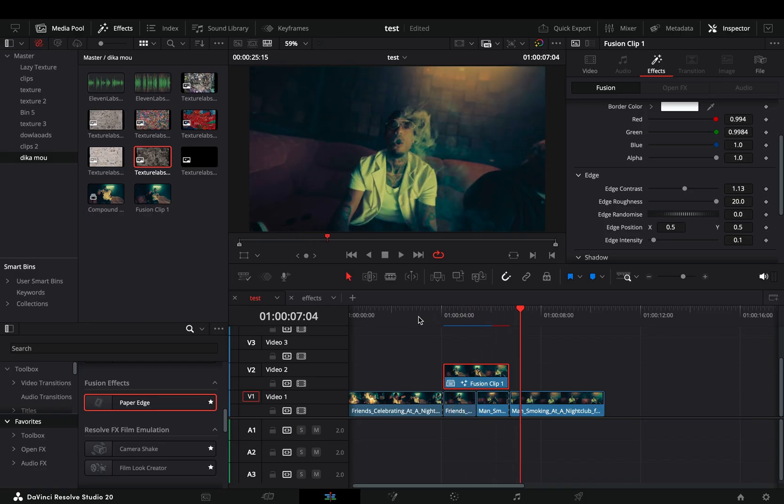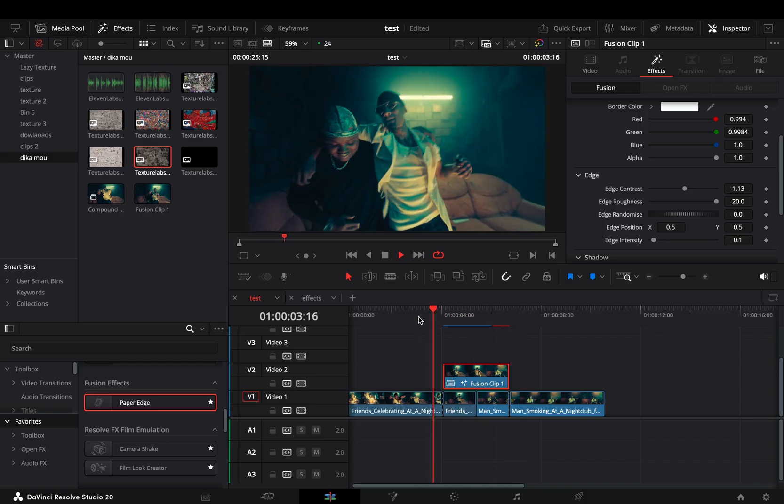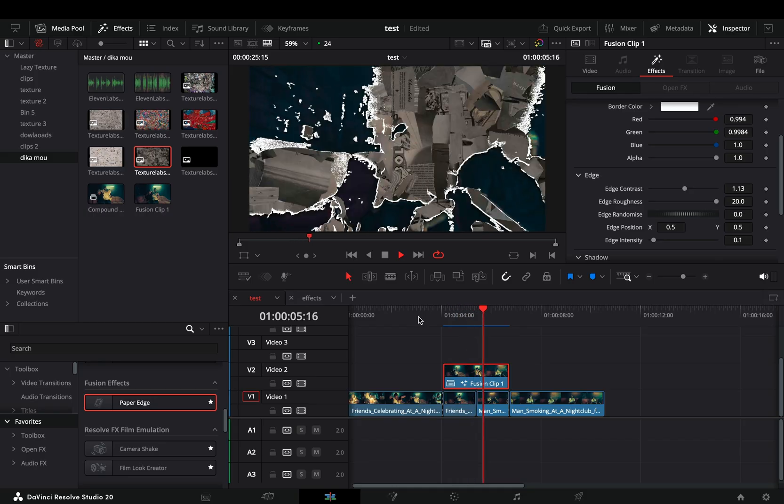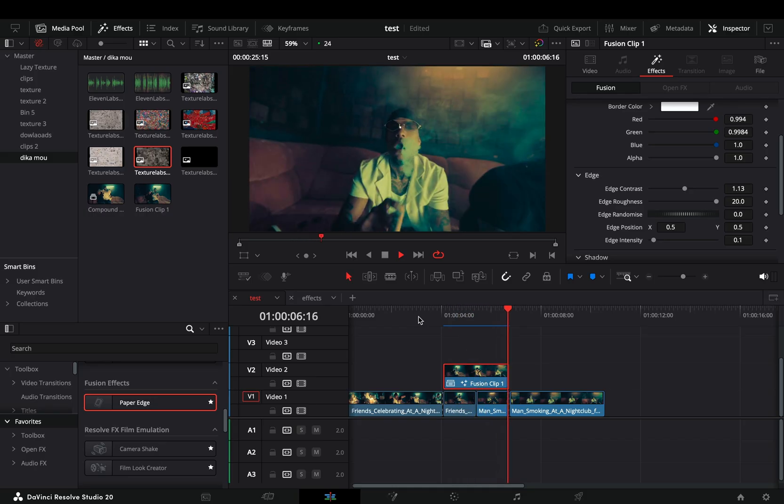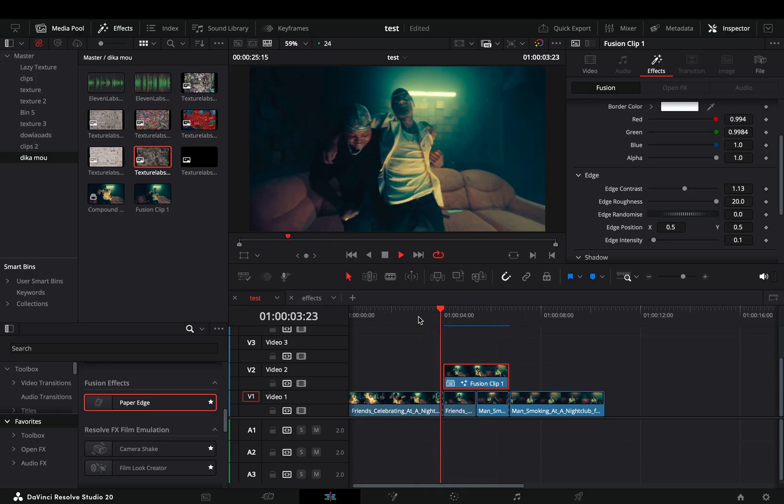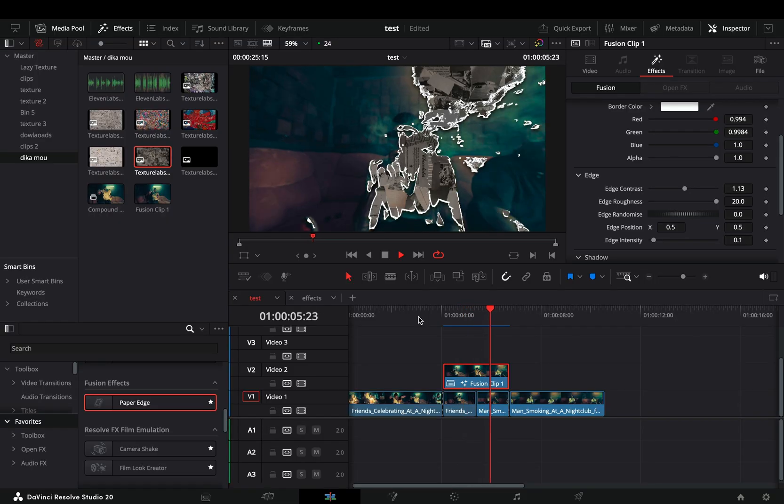For those who are still living in the caves and don't know where to find free textures, I know it is a nuclear science to type free textures in Google, but you can try it.